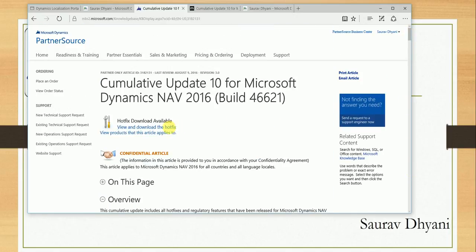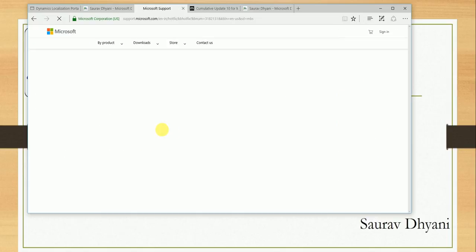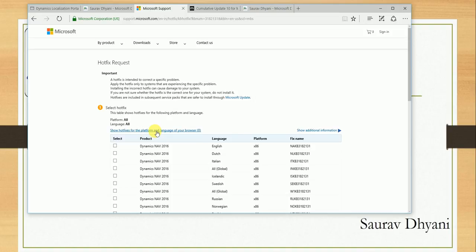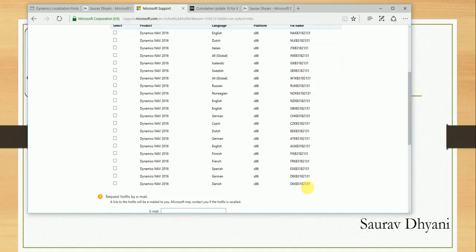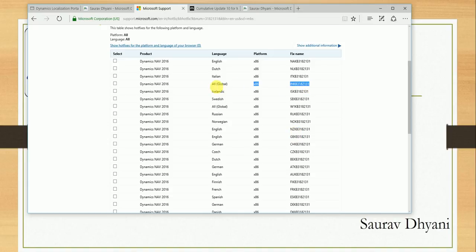Let's go ahead and see where it is, because there is one more issue over there. If you go to view and download the hotfix file, it navigates you to the download page. If you select 'Select hotfix' and the platform or the language, you again don't see India over here, which we were looking for.